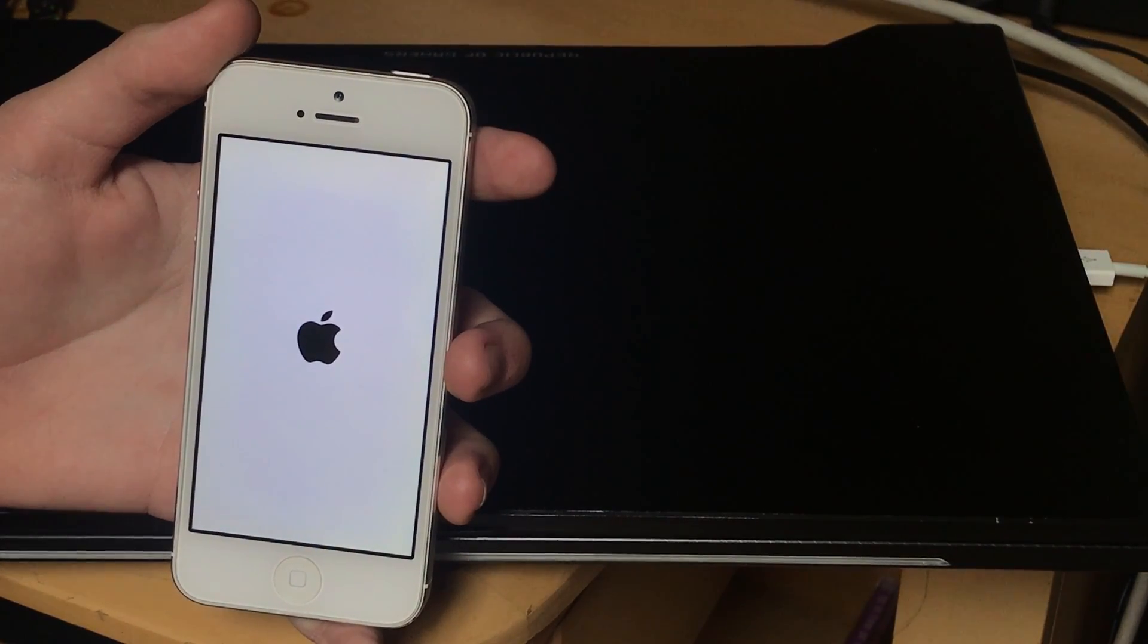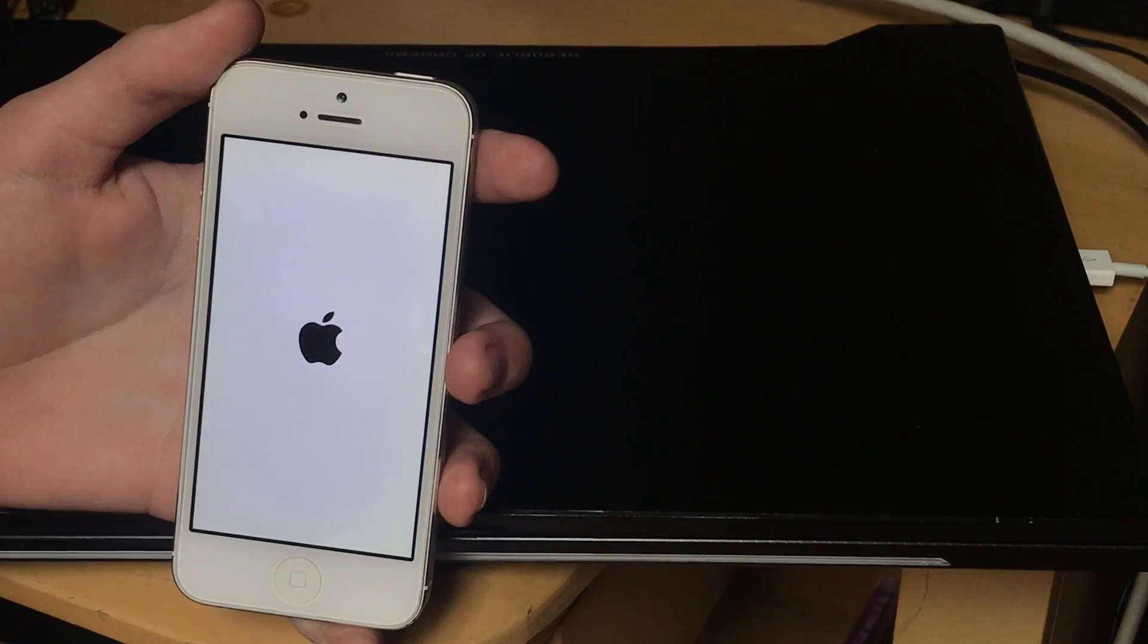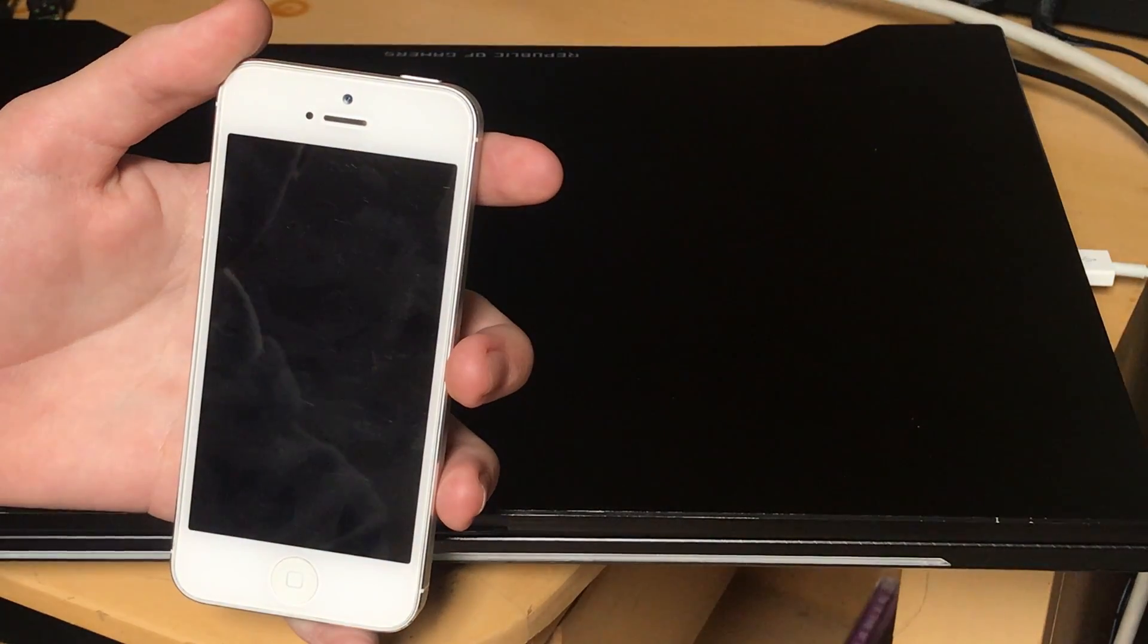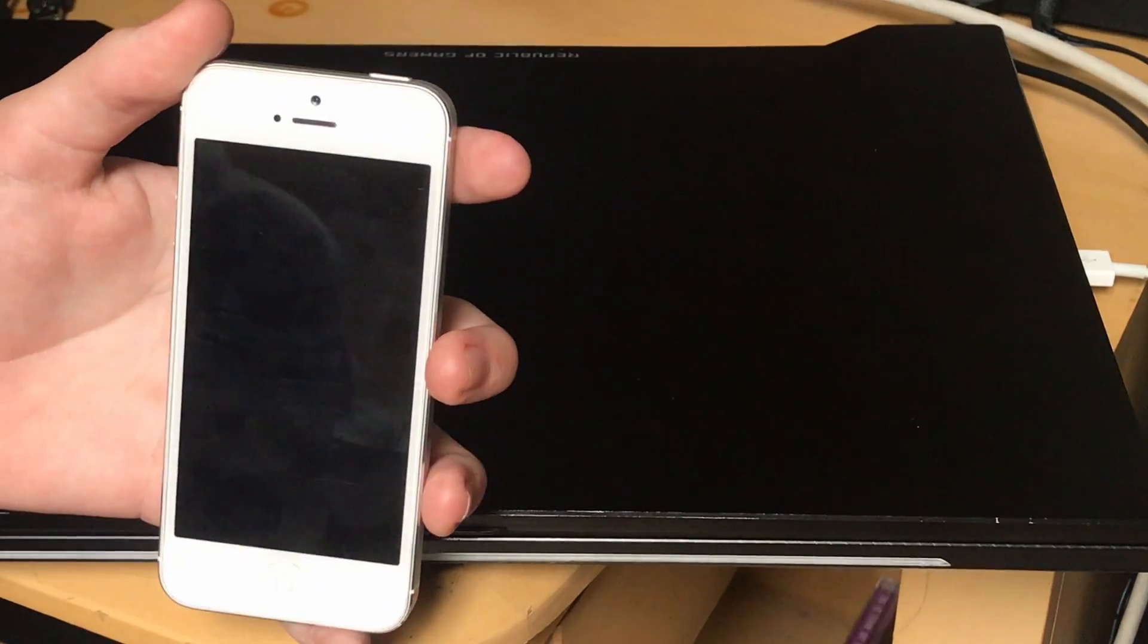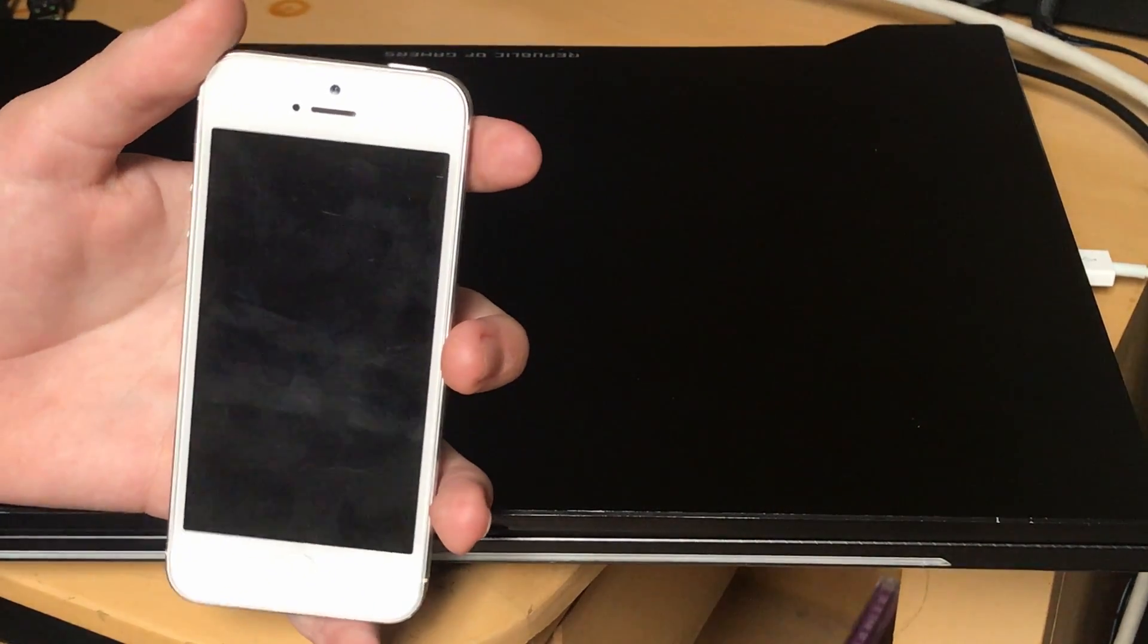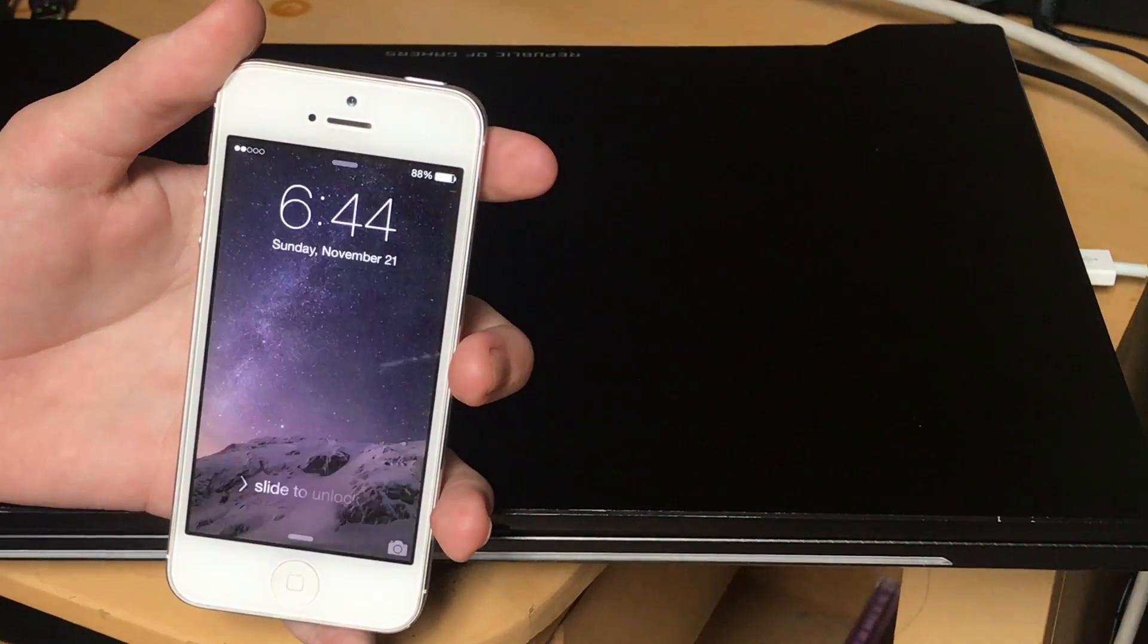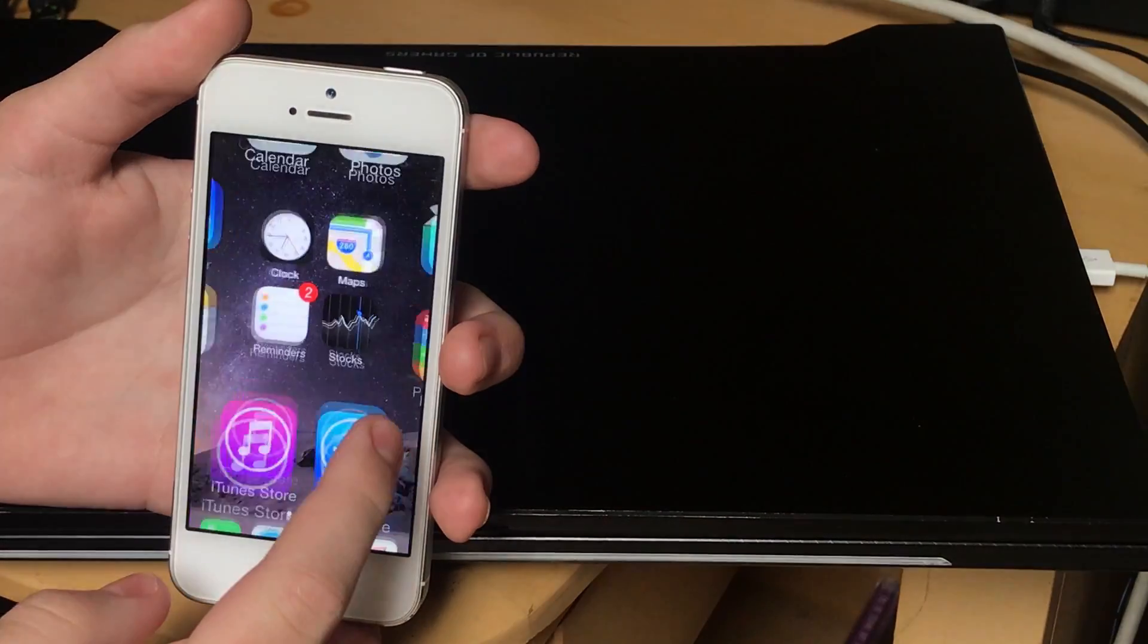The nice thing is this is an untethered jailbreak. So even unlike Helix or Phoenix or Uncover or any of those, you will not need to keep the app signed. Once you've done it once, you shouldn't ever need to do it again.